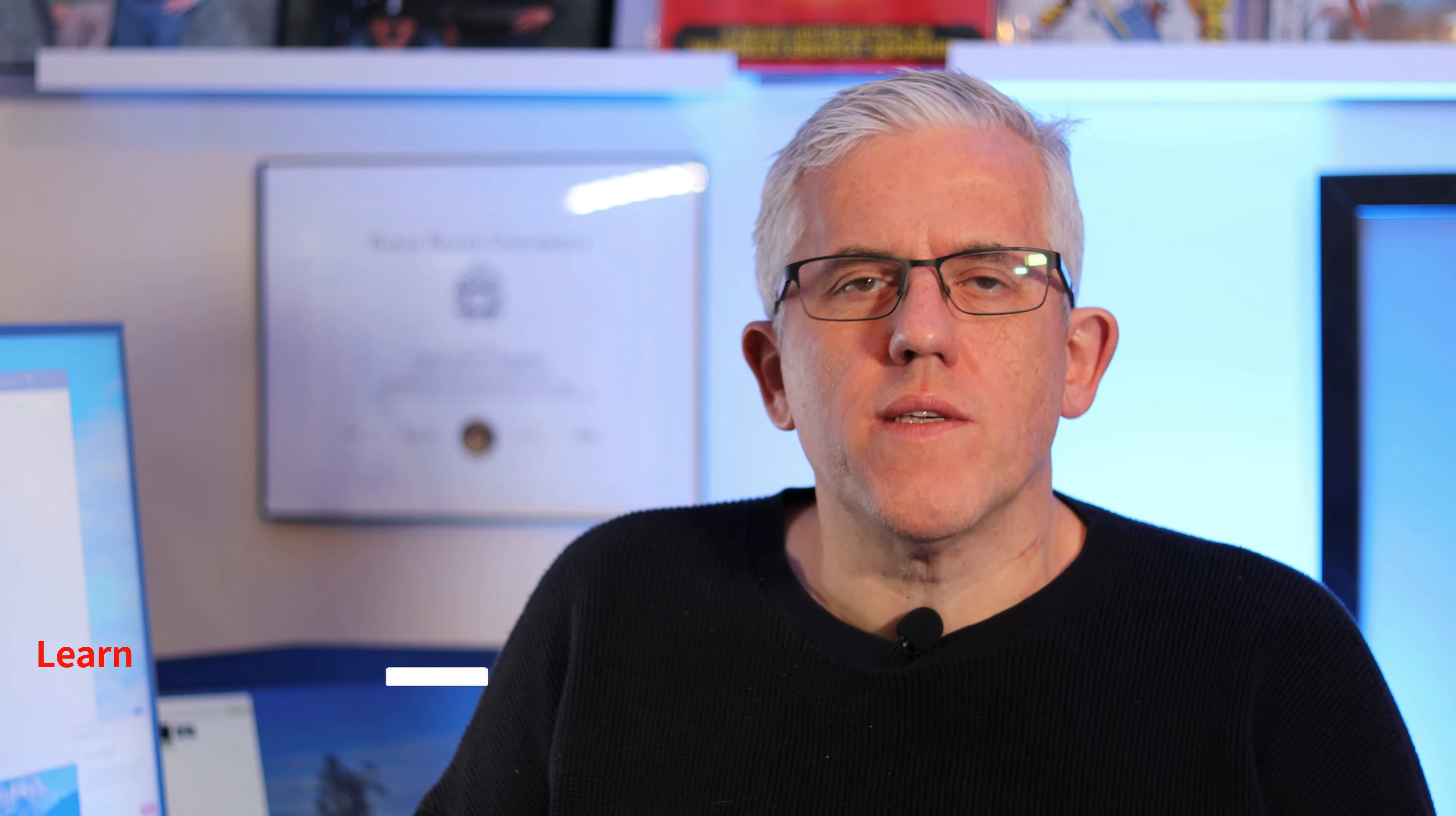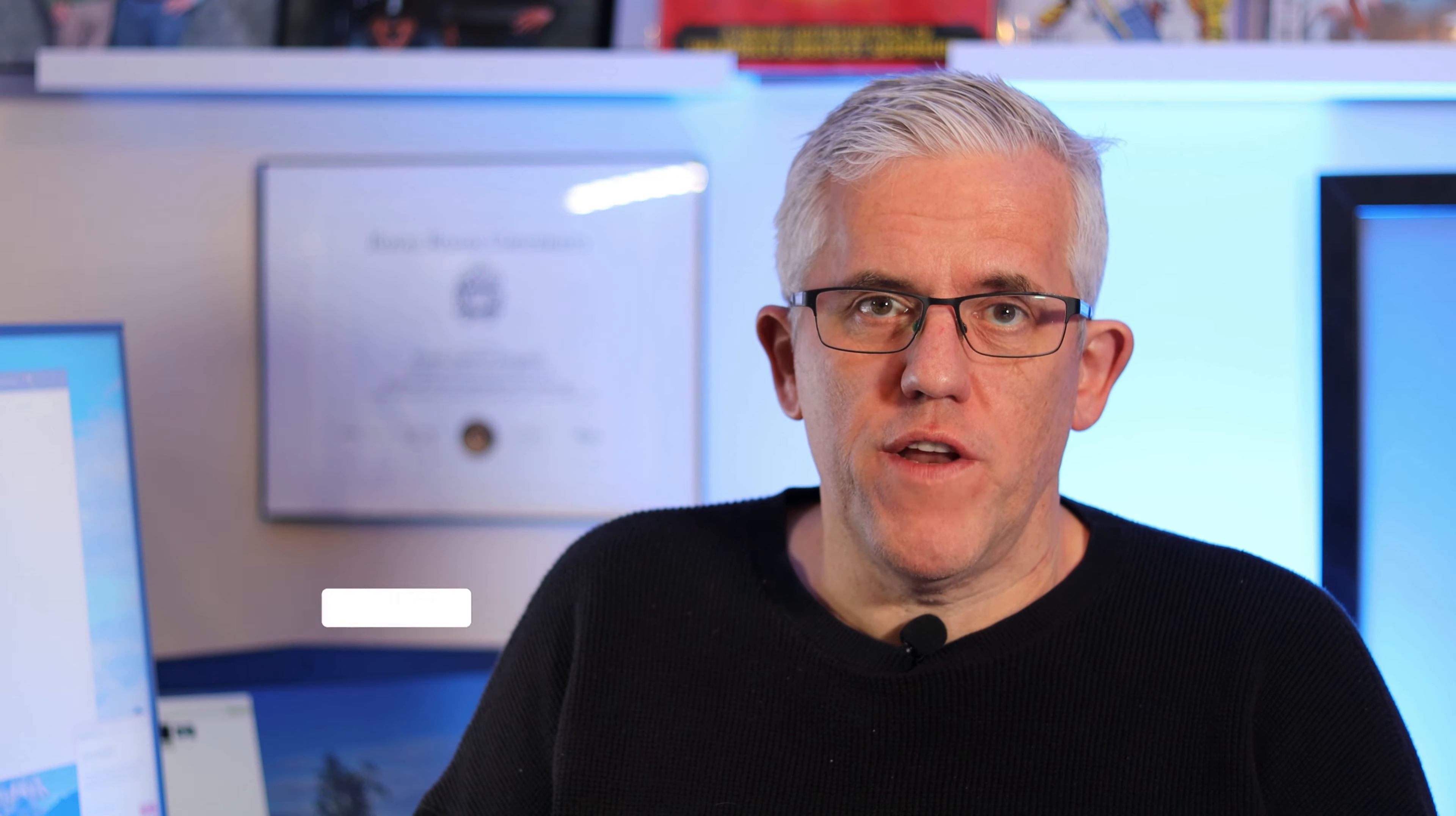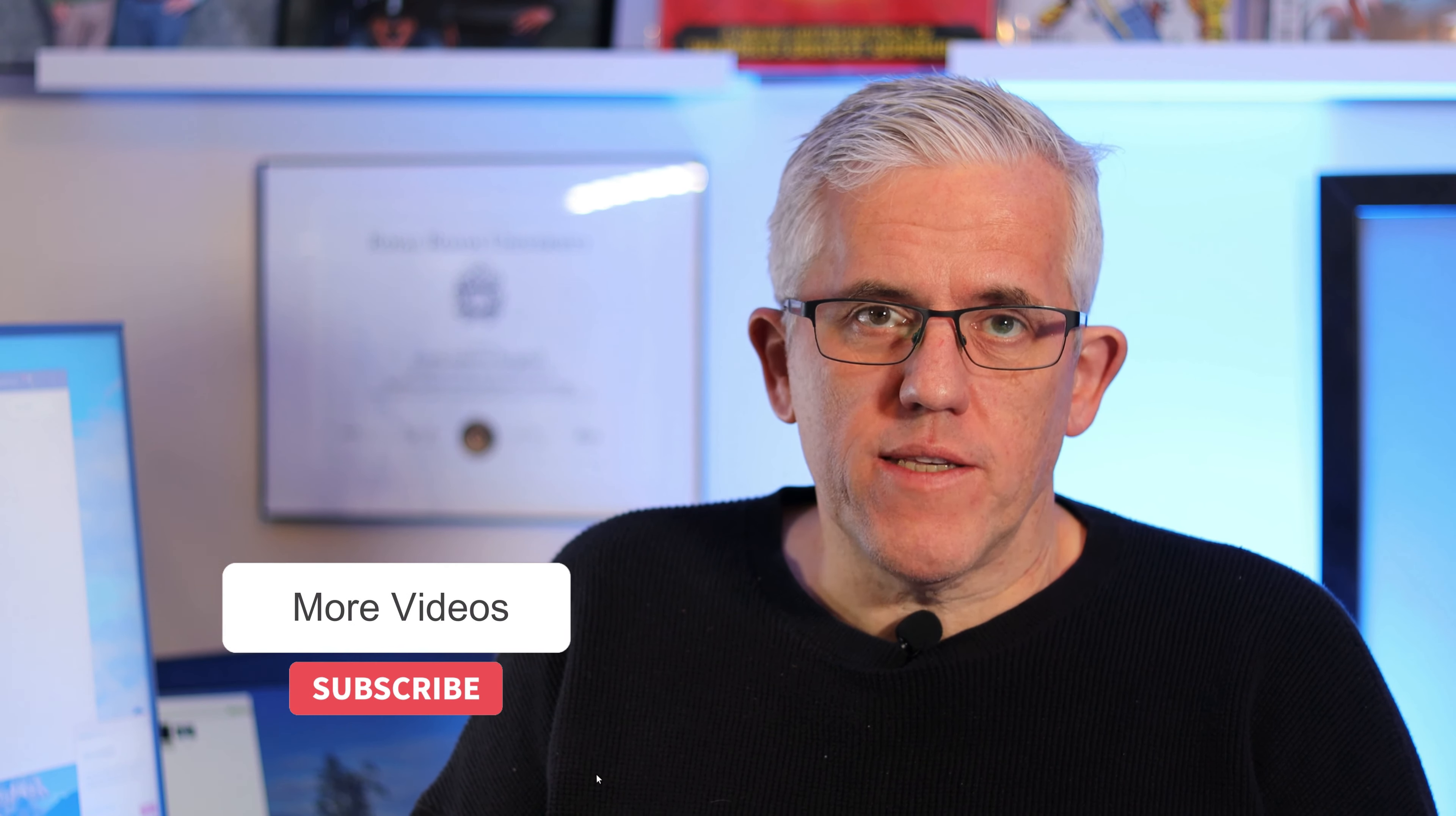Thank you for watching. I hope that was useful. If it was, hit the like button, subscribe for more tips and longer videos, and share with any colleagues that might benefit from this information. Thank you for watching. Here's some other videos you can check out on my channel.